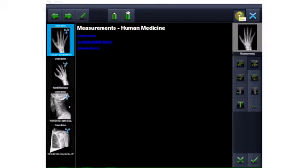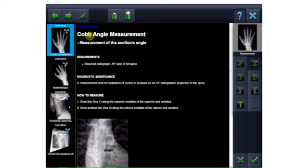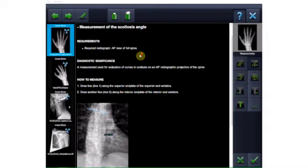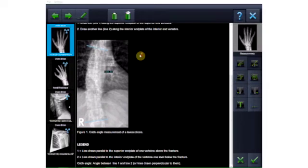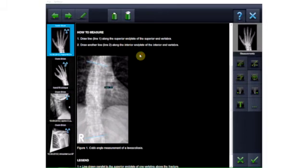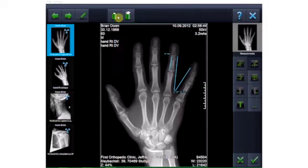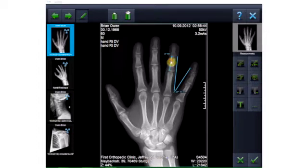Online help is available to support you in performing special measurement functions such as the Cobb angle, Ullmann Sharp angle, and Wieberg angle. All measurements and objects can be edited — that is, moved or deleted.